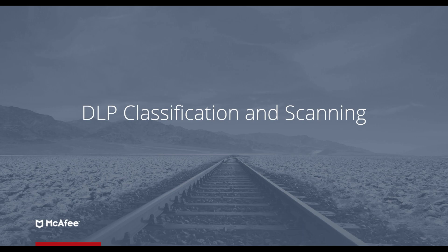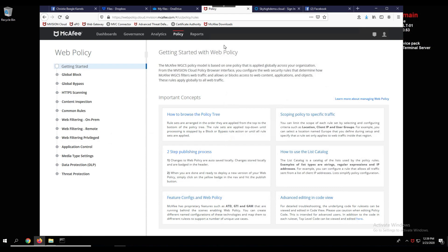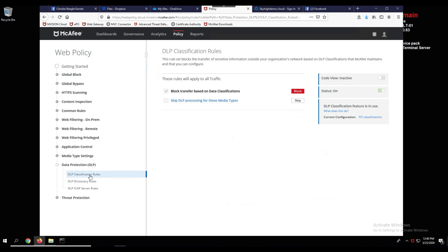Our next use case is DLP classification and scanning. Data security is the cornerstone of Unified Cloud Edge — part of protecting an organization's data is ensuring that sensitive data is not uploaded to an unsanctioned cloud service. Moving back to the M-Vision UCE console, we go to policy, web policy, then data protection DLP and the data DLP classification rules. You'll notice the rule to block the transfer of data based on data classification — a pre-built classification provided by McAfee — is checked, with the PCI classification selected.